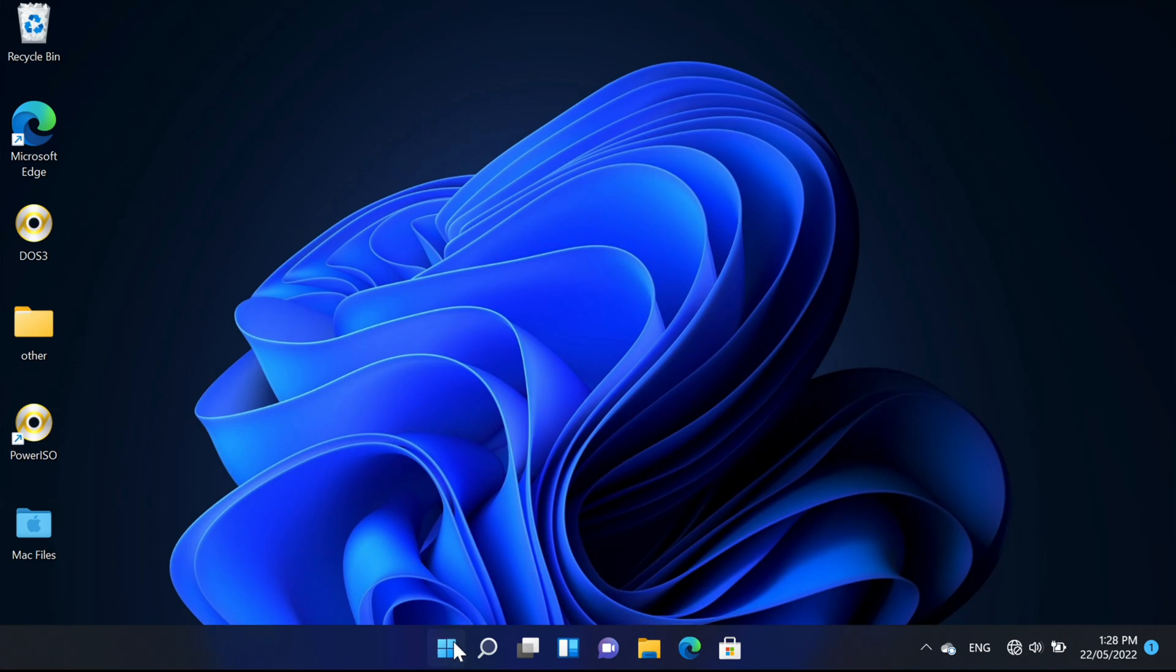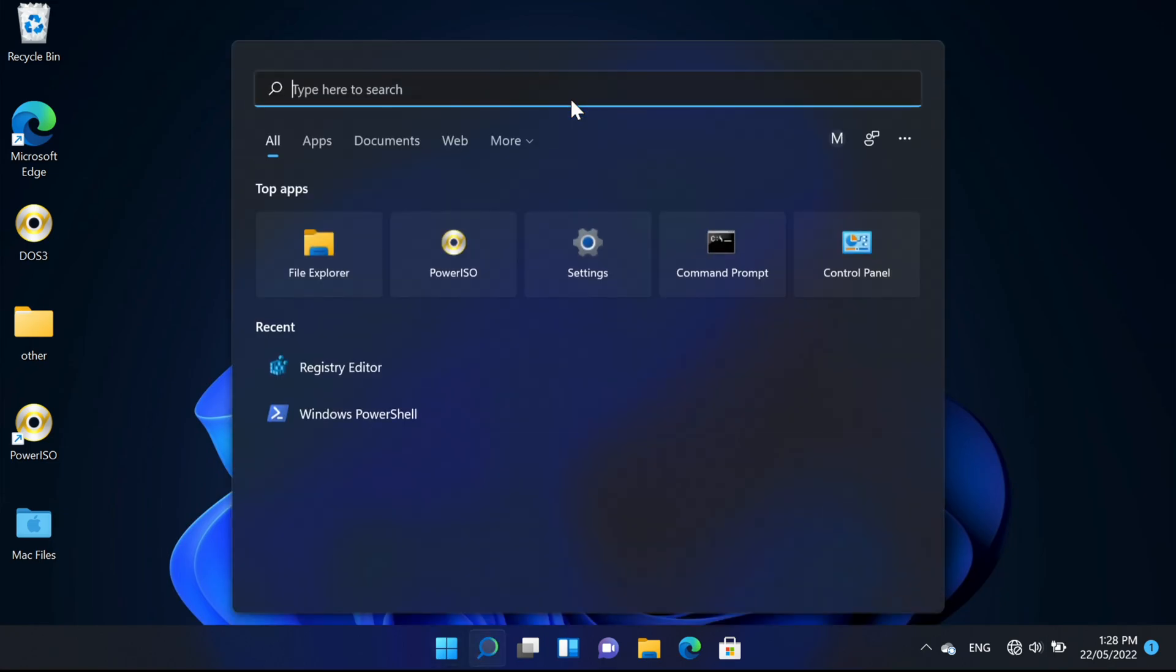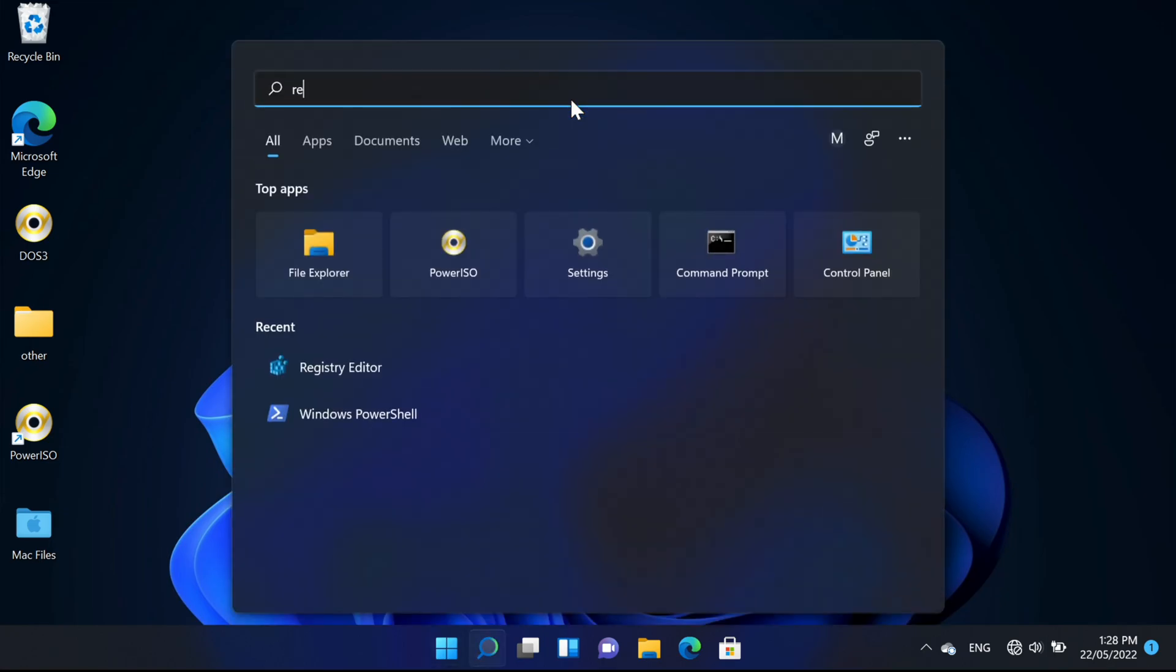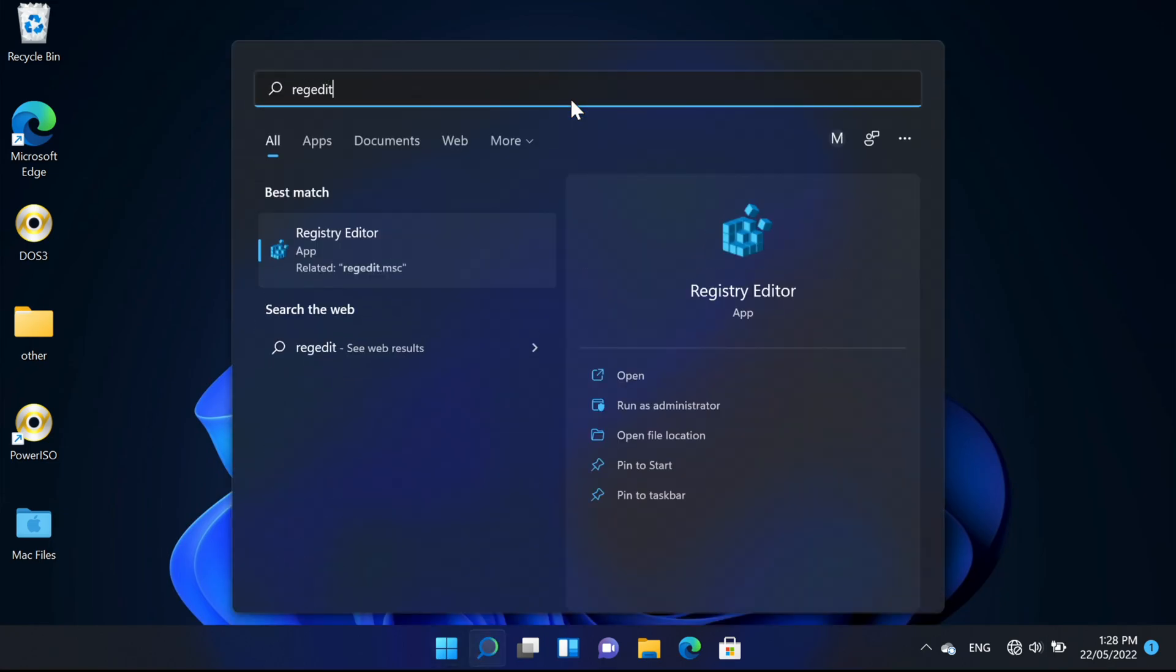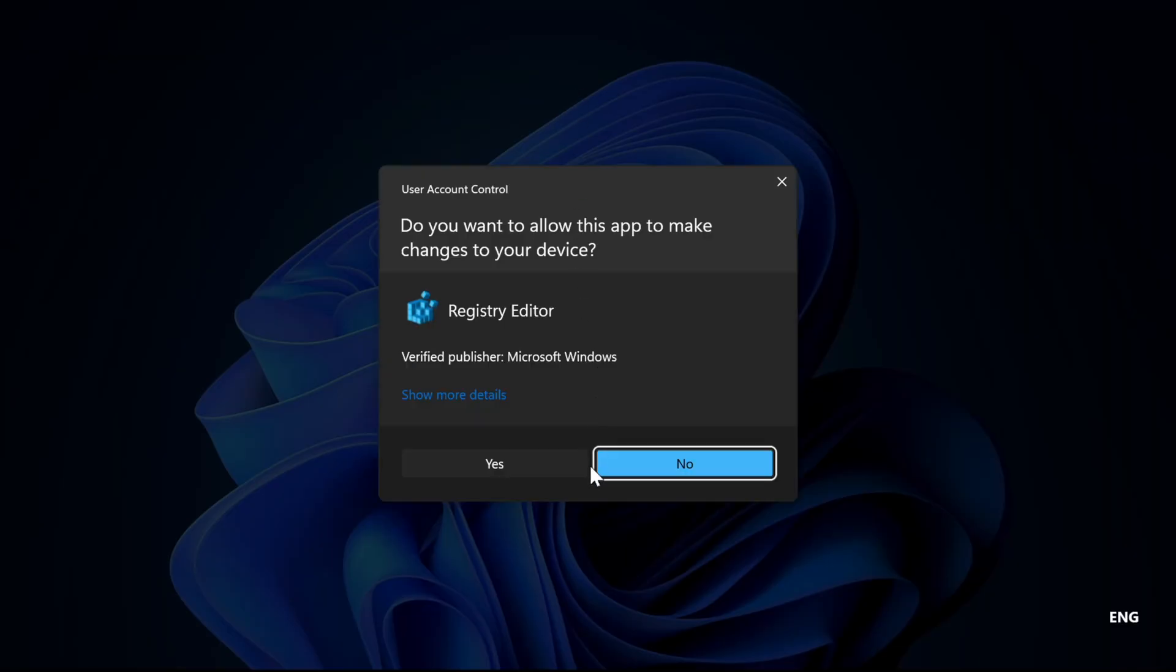So the way we're going to do it is we're going to open up the registry editor. We'll click yes.